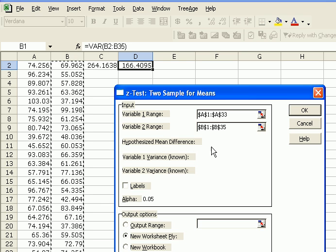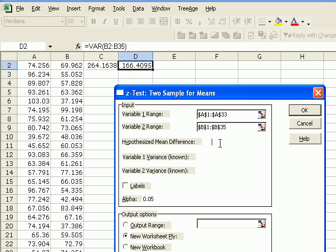You can either put 0 here for hypothesized mean difference, or if you leave it blank, Excel will assume 0. In this case, we're interested to see whether the means are different or not different. So 0 is the value we're interested in. I'm just going to leave it blank.